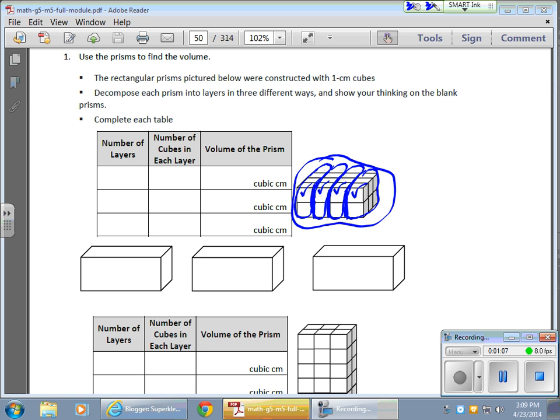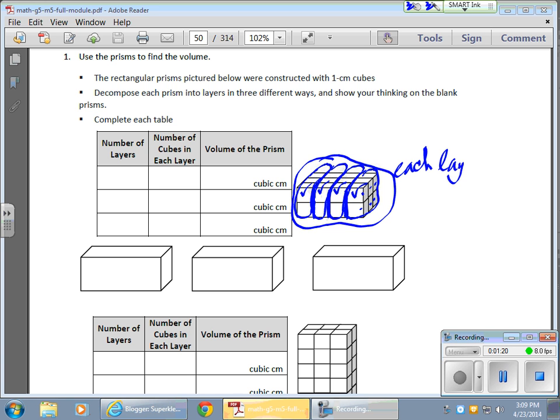Now, the only real question is, how much is each layer worth? Well, if I count the cubes here, I have one, two, three, four, five, six. I have six cubes, so each layer equals six centimeter cubes.